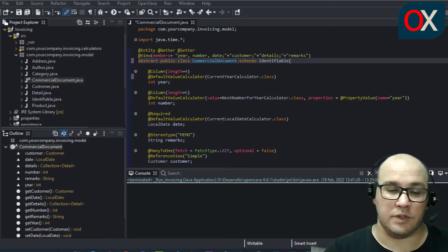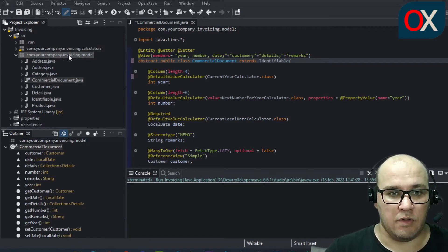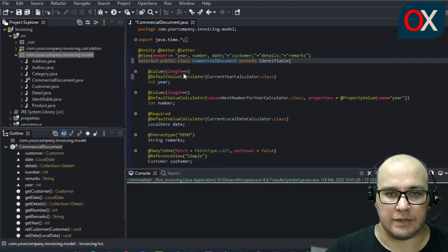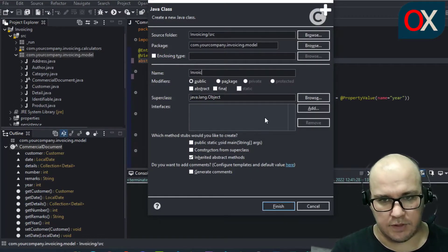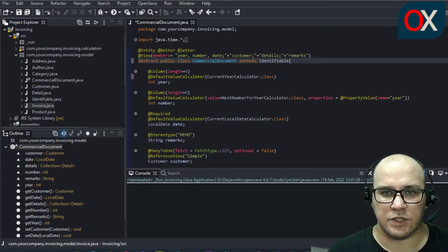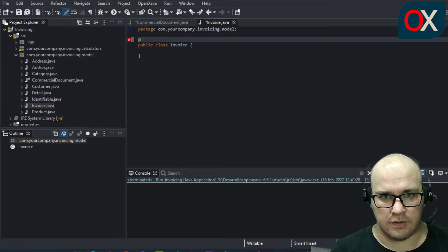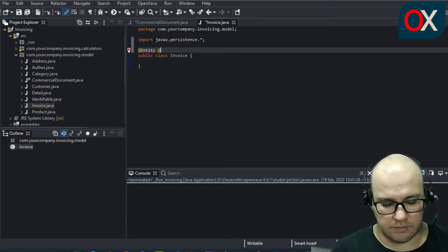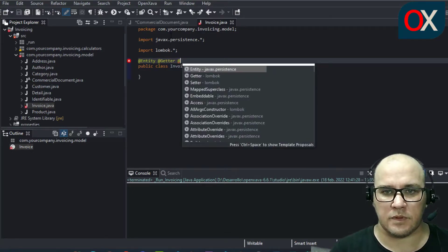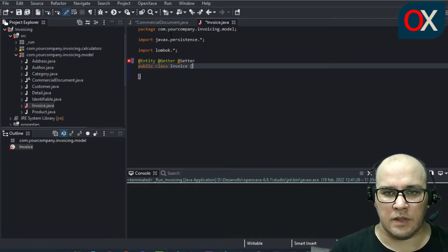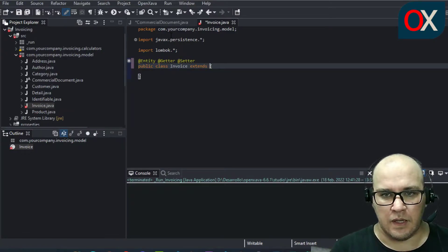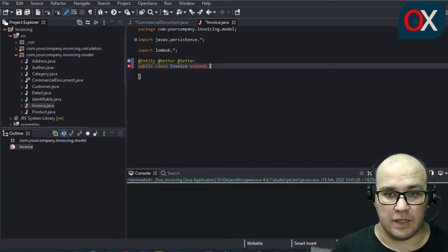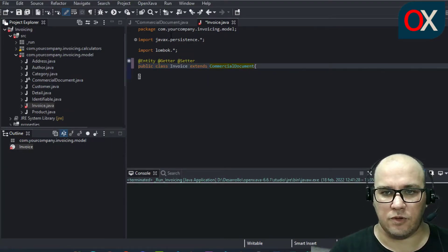Now we need to create our new invoice class. So, go to your package model, right click, new class. Here you write invoice name. Click on finish. Add here Entity, Getter, and Setter annotations.